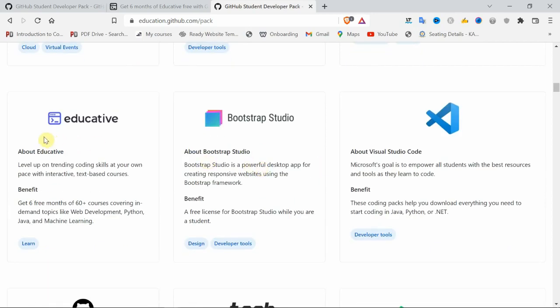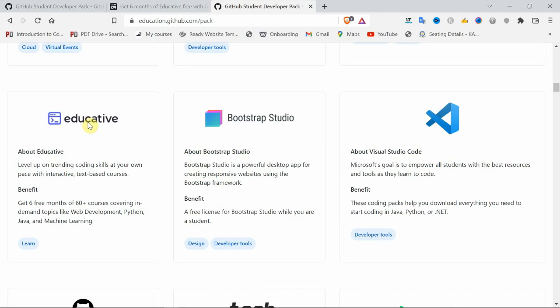One more thing I noticed in the GitHub Student Pack: Educative website. By going to Educative, you can access 60+ courses worth nearly 1.25 to 1.5 lakhs. I will make a separate video on Educative in the coming videos. Please stay tuned to our YouTube channel.